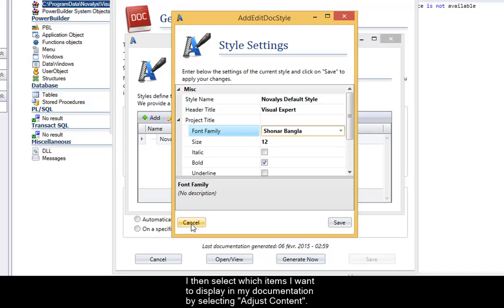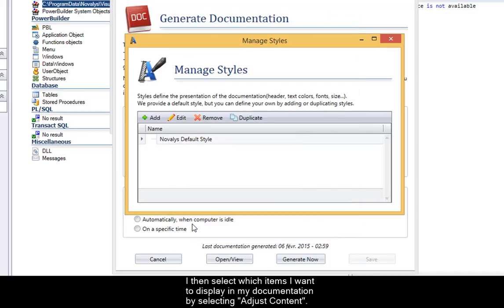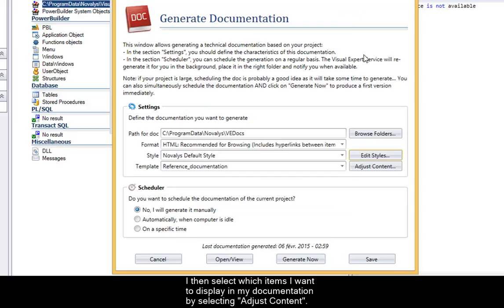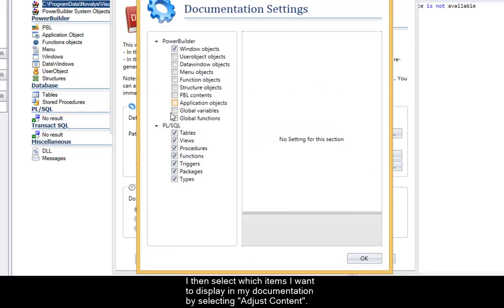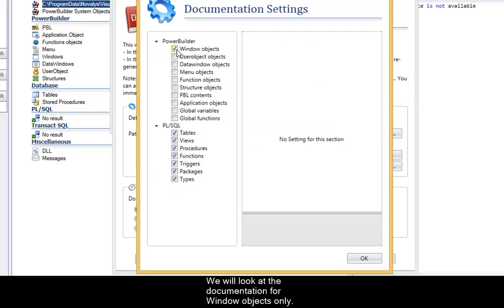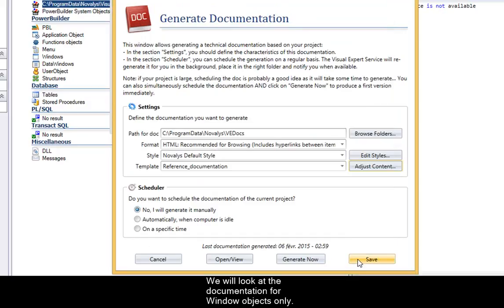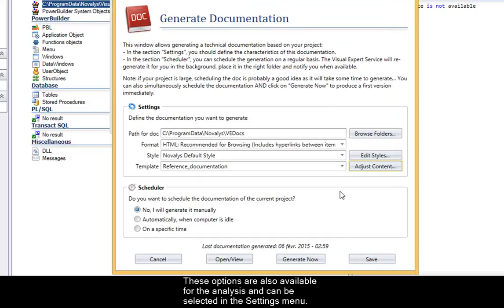I then select which items I want to display in my documentation by selecting adjust content. We will look at the documentation for window objects only. These options are also available for the analysis and can be selected in the settings menu.